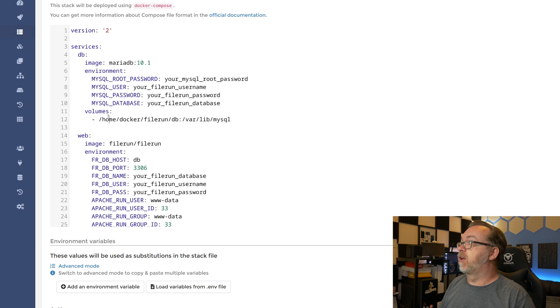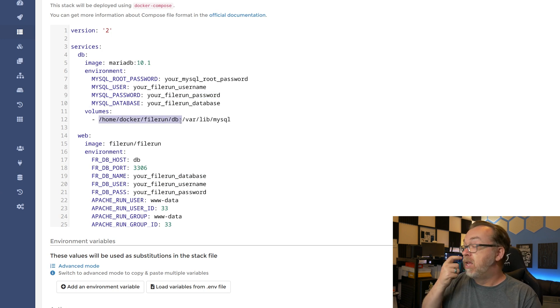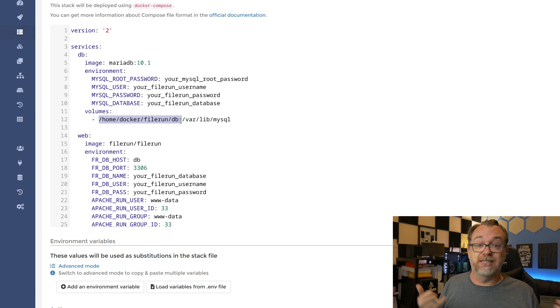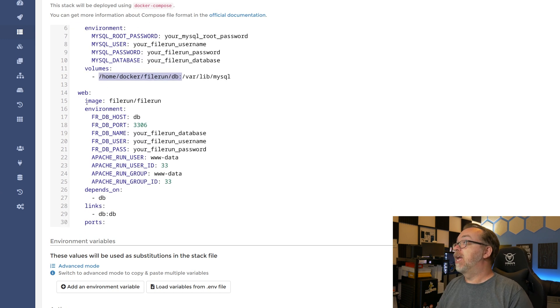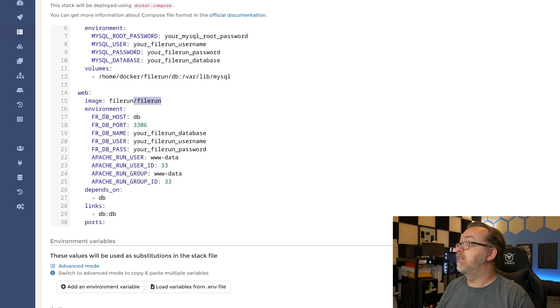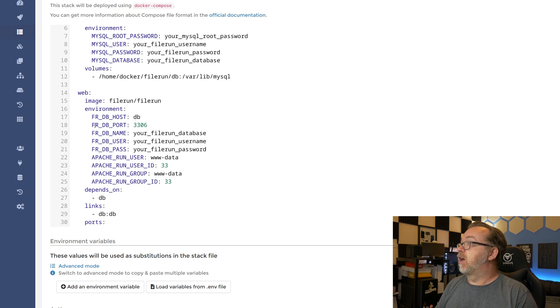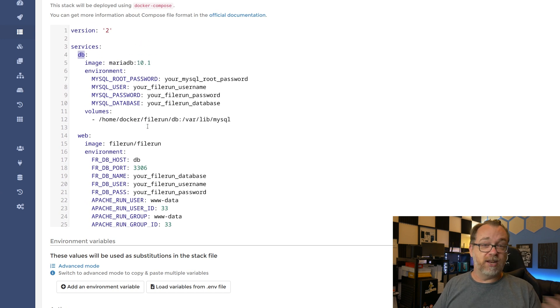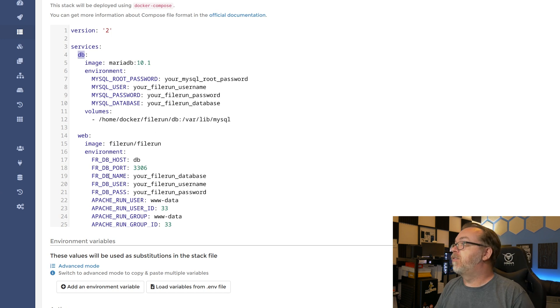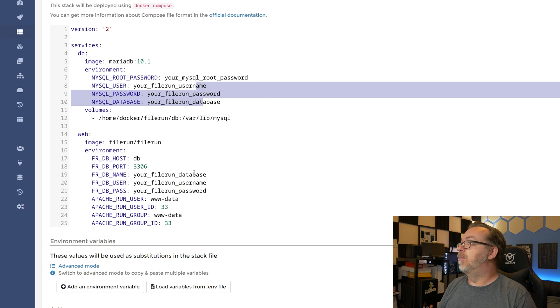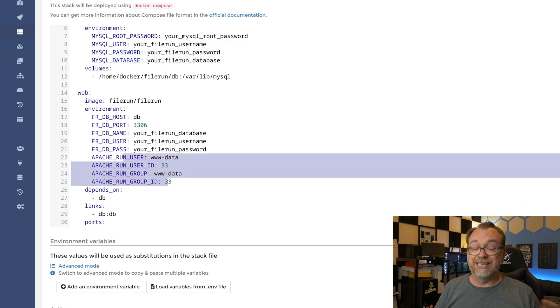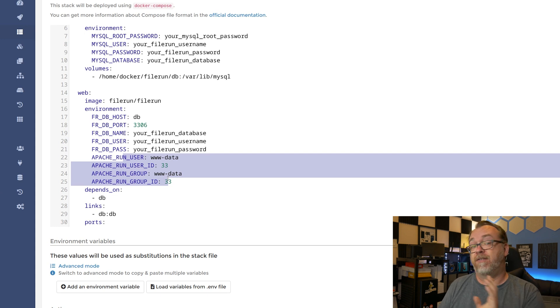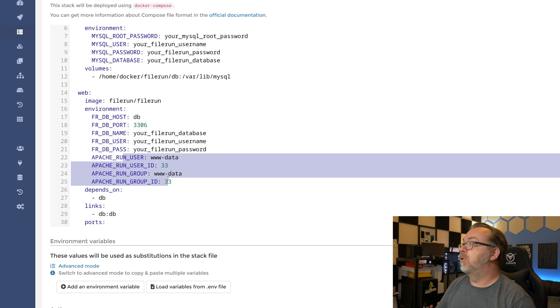Below that, as far as the database is concerned, we've got a volume here for where we want the database to be stored. You can put that basically wherever you want to store your database. This is just where I'm storing mine. Below that, we've got our web interface. We've got our image, which is going to be FileRun's default FileRun image there. For our environment, we've got a FileRun database host, which will be db. That was actually declared right there. So we've got a database port of 3306. That is standard for MariaDB and MySQL databases. 3306 is the default port for that. You've got a database name, user and password. Again, change these and make sure that they match up here as well. Your Apache user group ID, you can leave all of this stuff as is, unless you have deliberately changed this on your server for whatever reason.